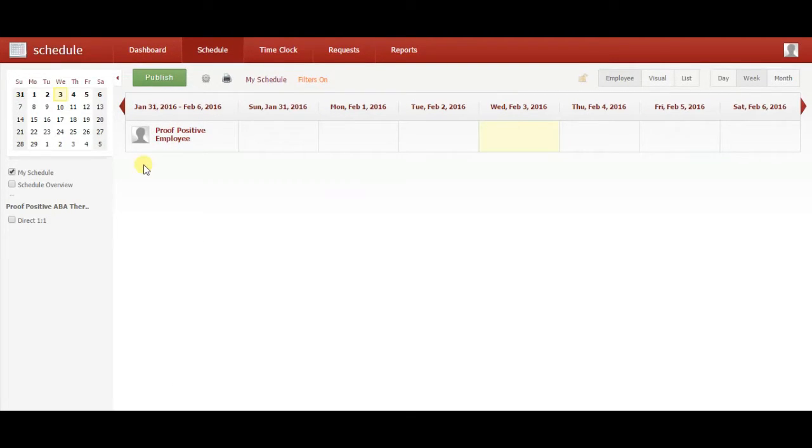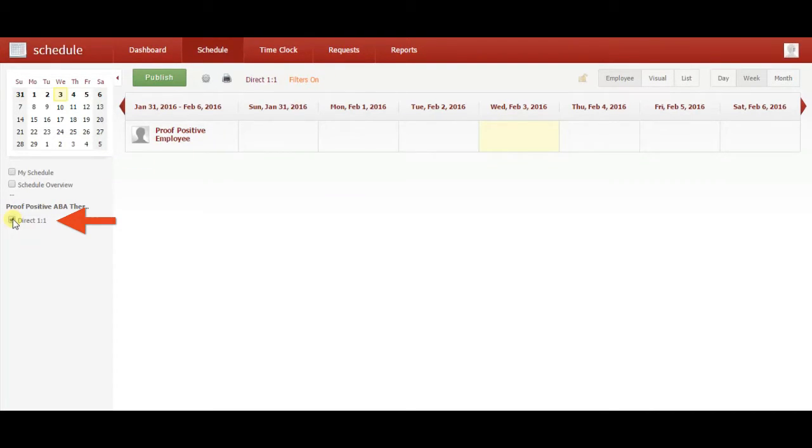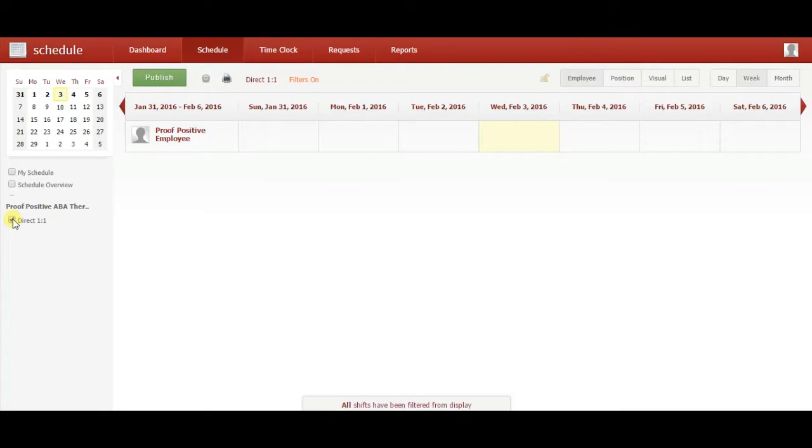Make sure the direct one-on-one box is checked on the left side of the screen. Then select the Employee and Week options at the top.